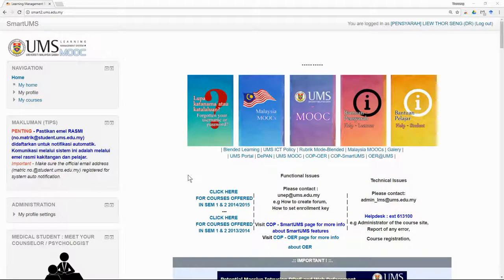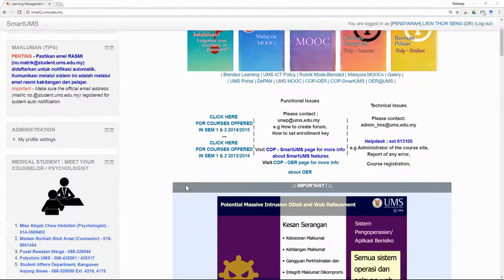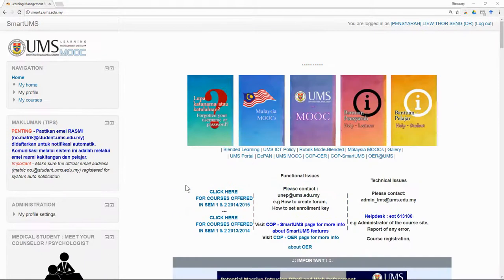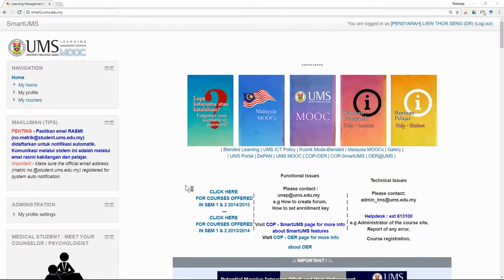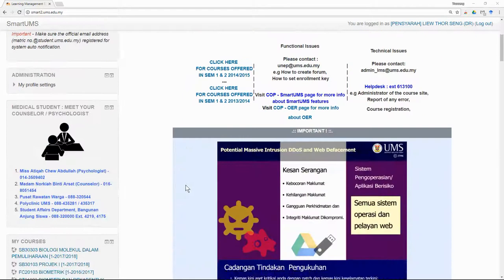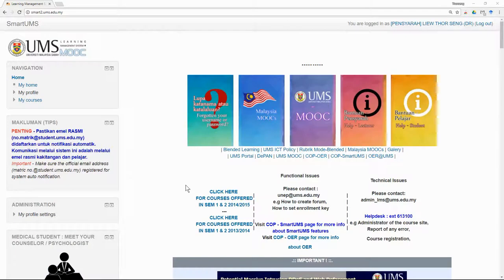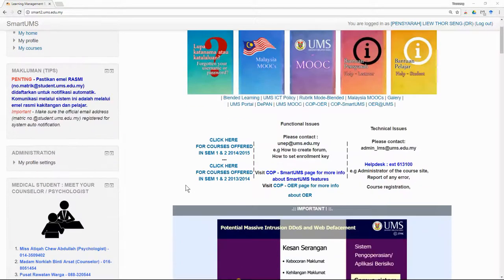If you have already updated all the contents in Smart UMS, you can check whether you comply to the latest rubric for blended learning. If you fulfill all the rubric, then your course will be considered as the blended learning course.